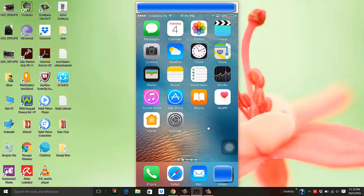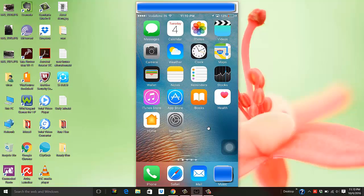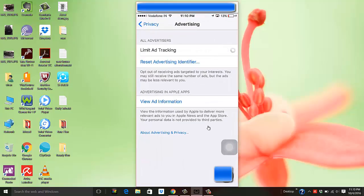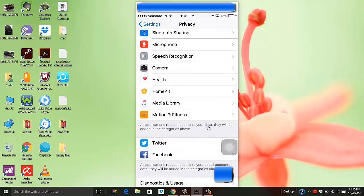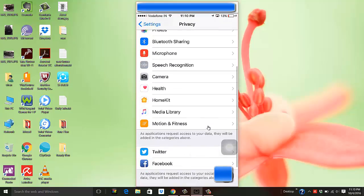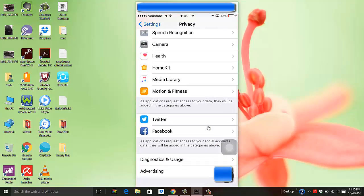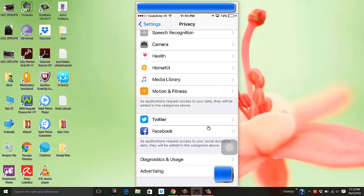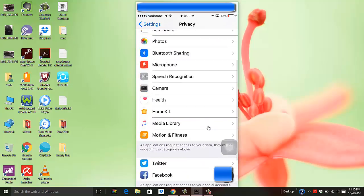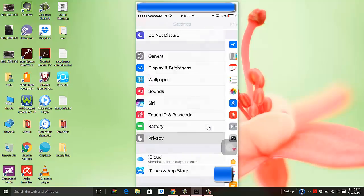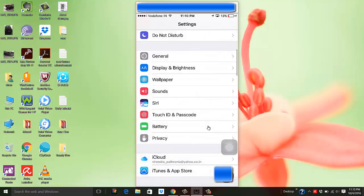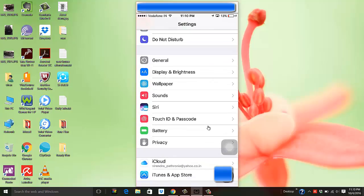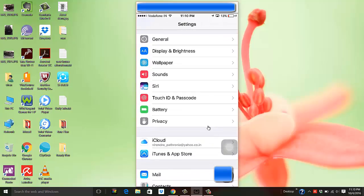So what you need to do is go to Settings, and then under Settings you need to go to the option — specifically, you need to go to Settings and then go to the option which says Privacy.